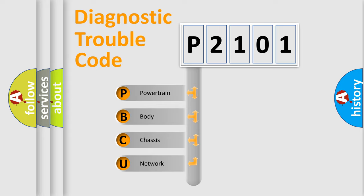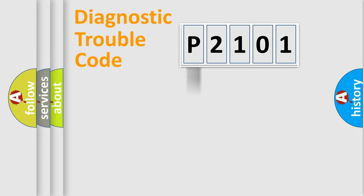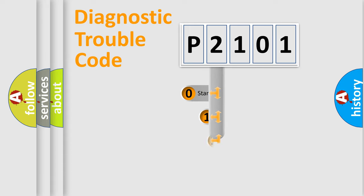We divide the electric system of an automobile into four basic units: Powertrain, body, chassis, and network. This distribution is defined in the first character code.